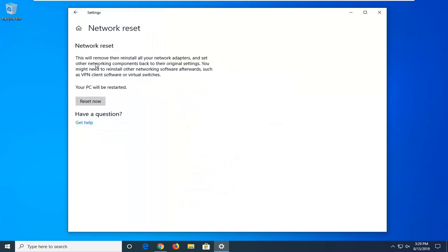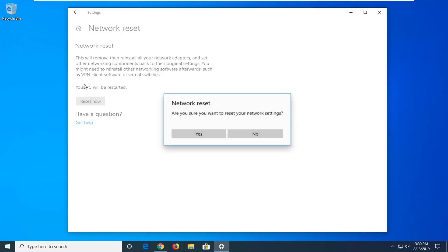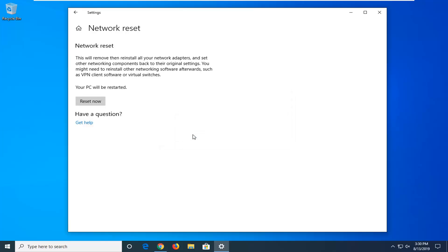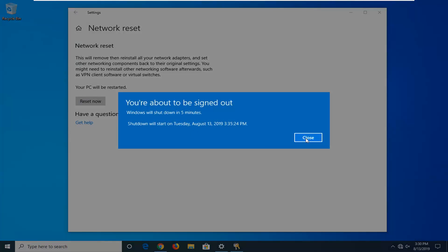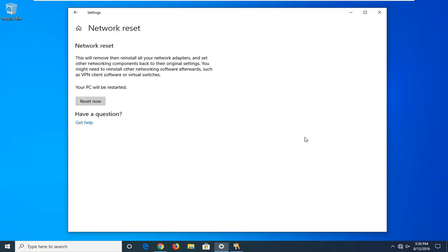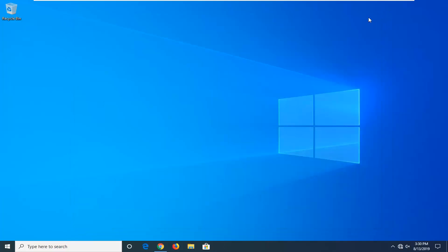So this will remove then reinstall all network adapters and set other networking components back to their original settings. You might need to reinstall other networking software afterwards such as VPN client software or virtual switches. So make sure you have your router password handy before you click the reset now button. But go ahead and do that so you will have to restart your computer. Select yes to confirm that we're going to be resetting our network here. So restart your computer and hopefully that should be able to resolve the problem. Close out any open programs and applications obviously before you restart. And that should hopefully be another solution in resolving this problem.